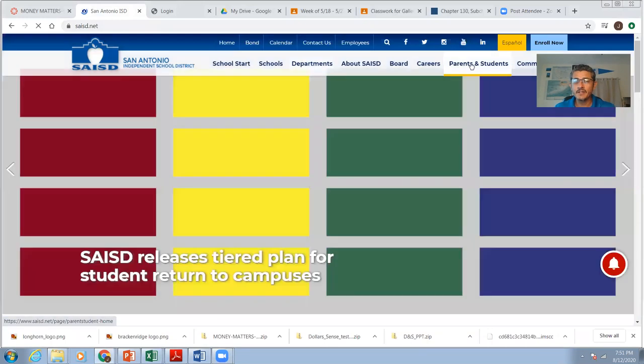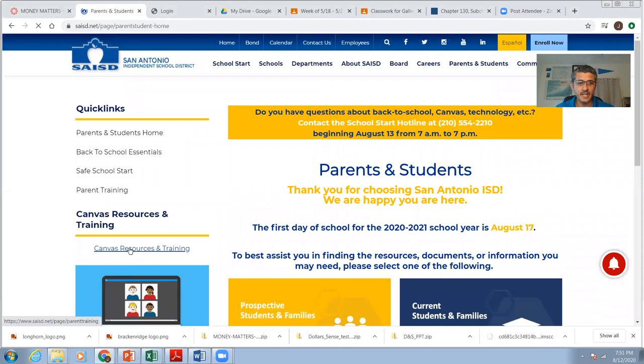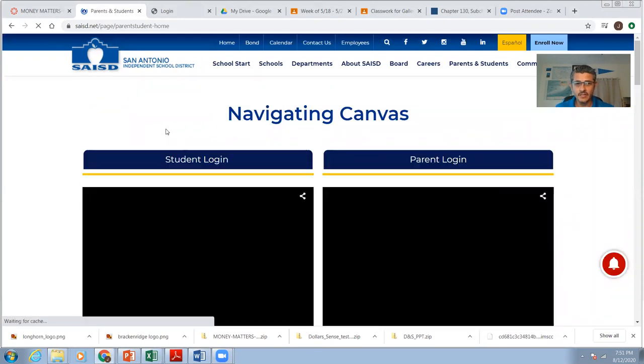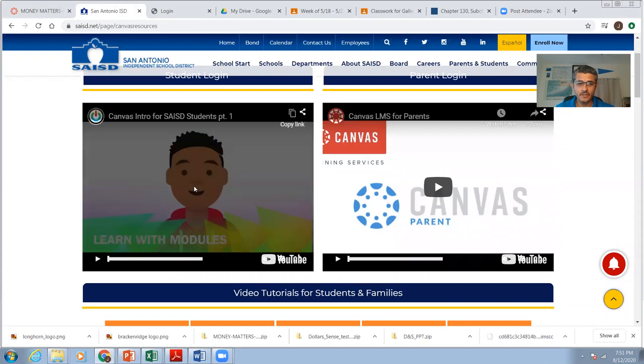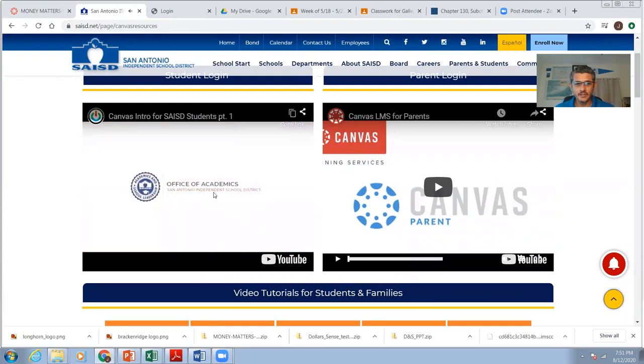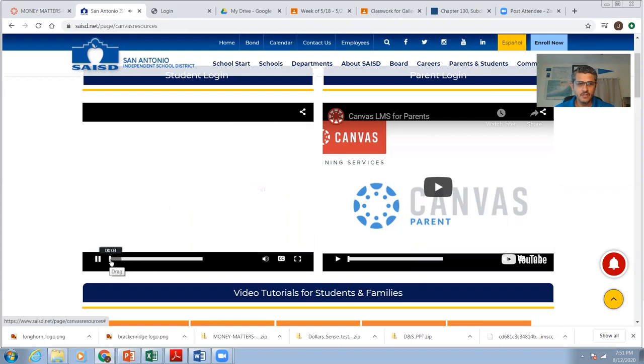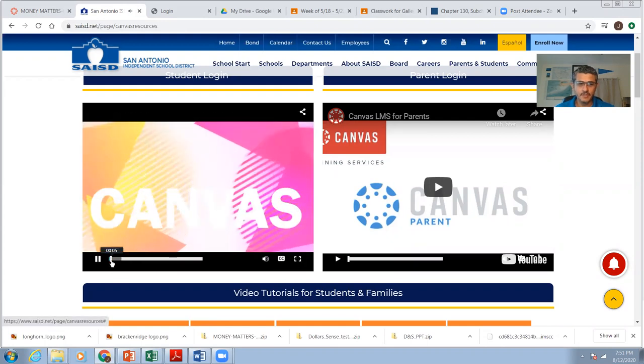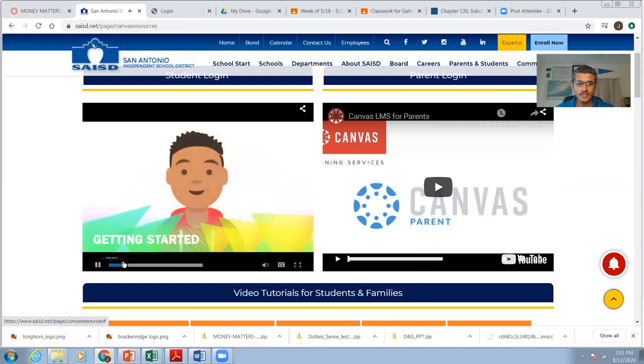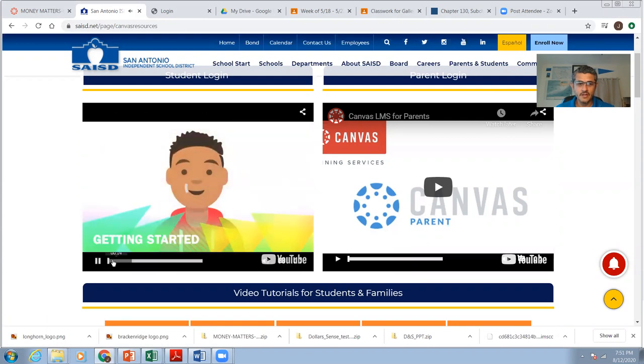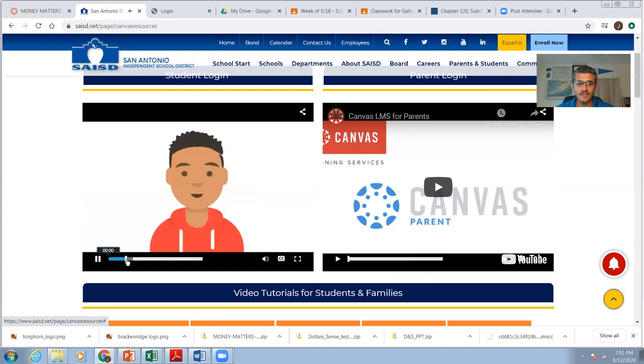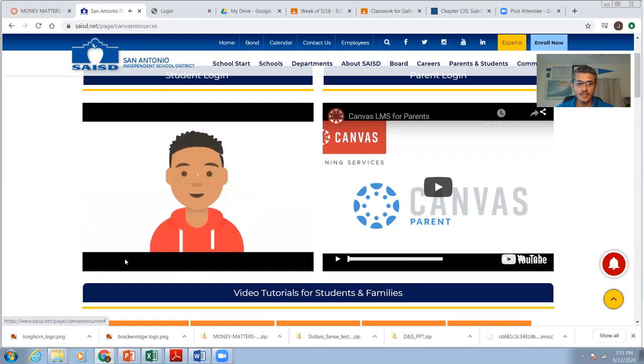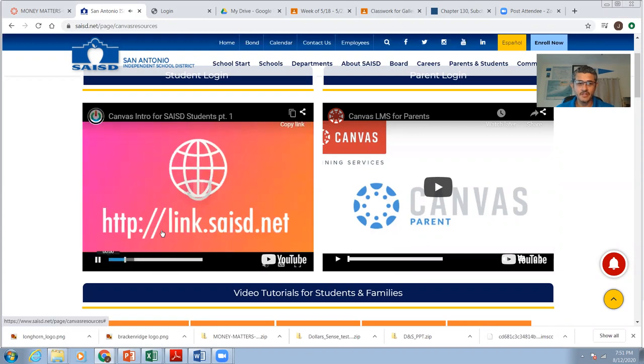Find the link that says parents and students. Click on that. Down here where it says Canvas resources and training. Click on that. And then they've got some videos for you on how to get to Canvas. So I've already clicked on it. It's a good video. It talks about Canvas, how to get to it. The important thing that he says in here is how to actually get there. So I'm fast forwarding to that spot right there.